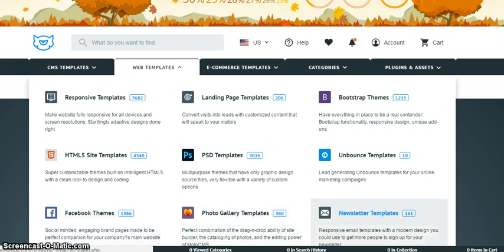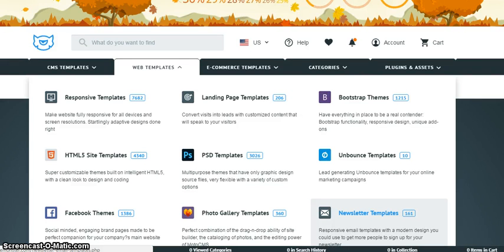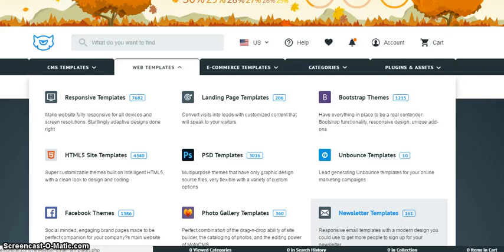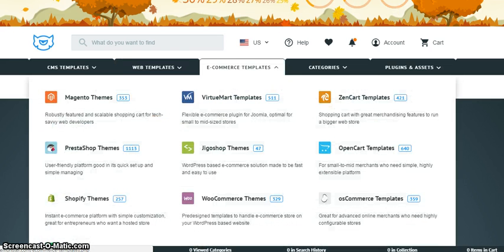You also have newsletter templates. Suppose you have a mailing list and you're sending out emails - you want them to look beautiful. You want the right things in the right place, so that template is all set up. You can check this out.